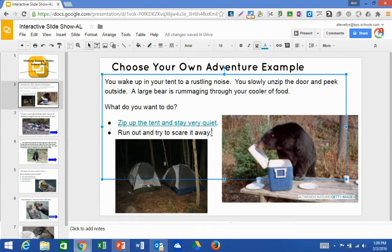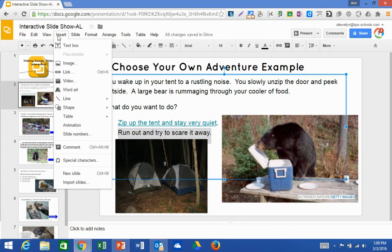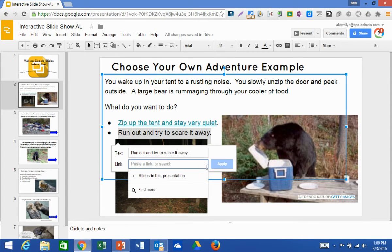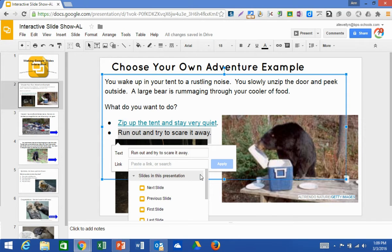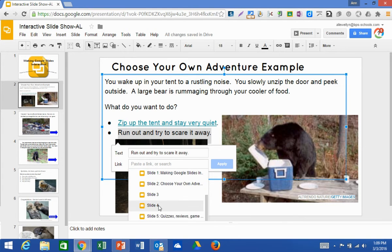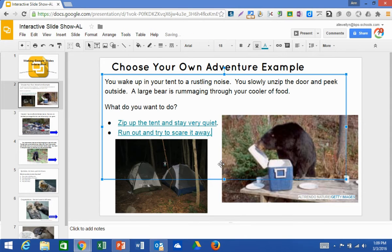Then I'm going to link my second choice — run out and try to scare it away. The corresponding slide for this is slide four. So I'll go up again to Insert, Link, Slides in this Presentation, and go down to slide four. Click Apply and there we go.